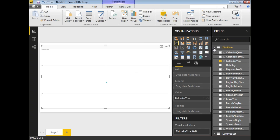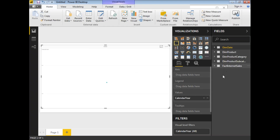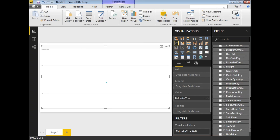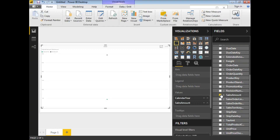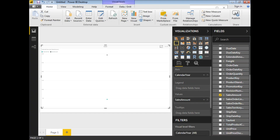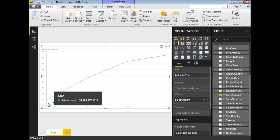I selected calendar year because I want to see sales over a period of time. Next, from FactInternetSales, I'll select the Sales Amount field and place it in the Values field. By default everything went to the Values section, which is why I only got one dot initially. Now with calendar year on the Axis and Sales Amount in Values, the chart is taking shape.